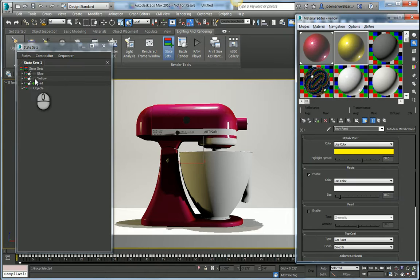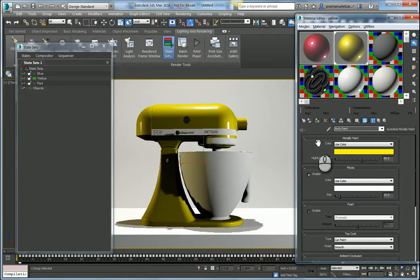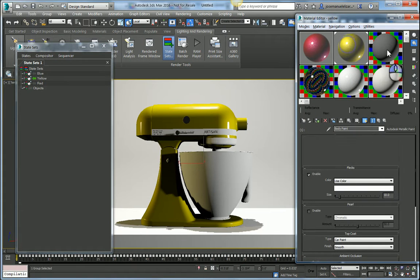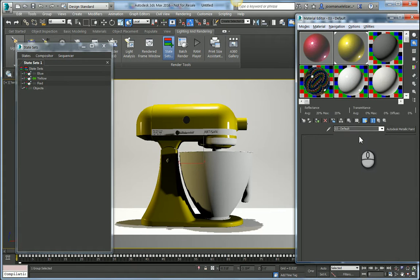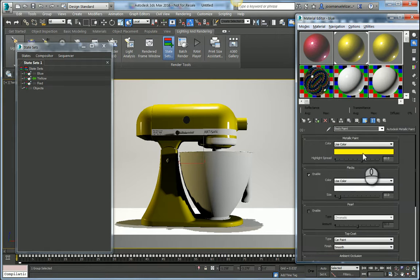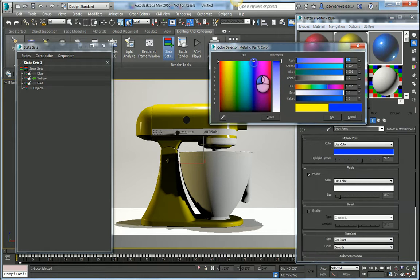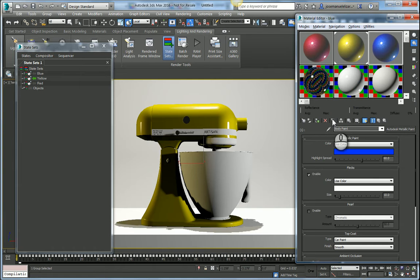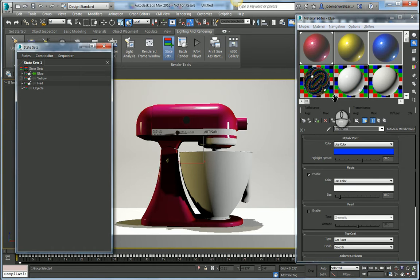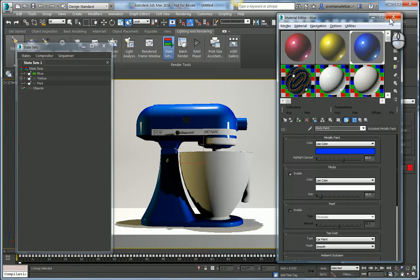Then I'm going to copy it over one more time and call this Blue. I'll change the color to a blue, a bluish tint. I'll enable the blue state and apply this material to the mixer.